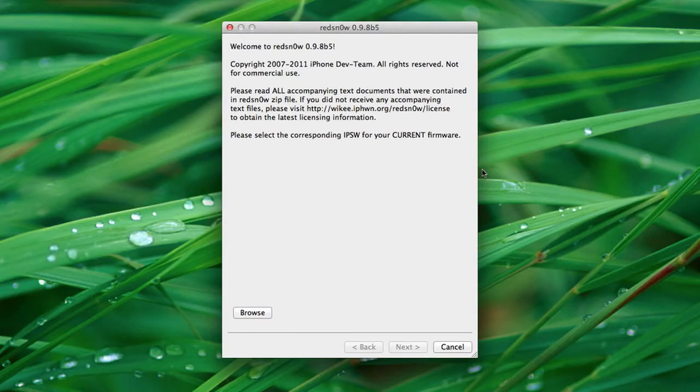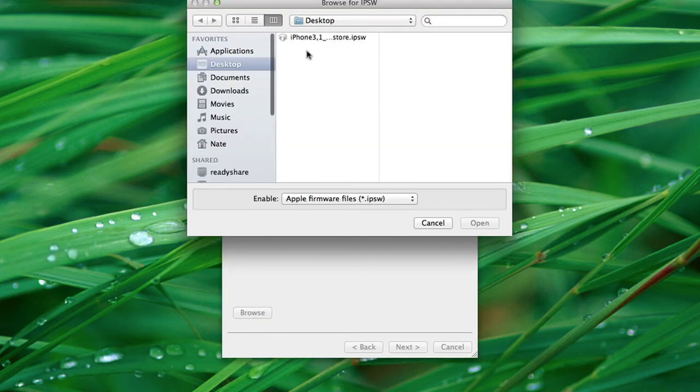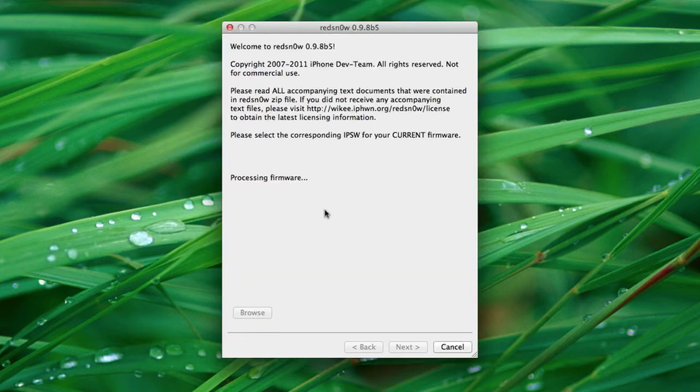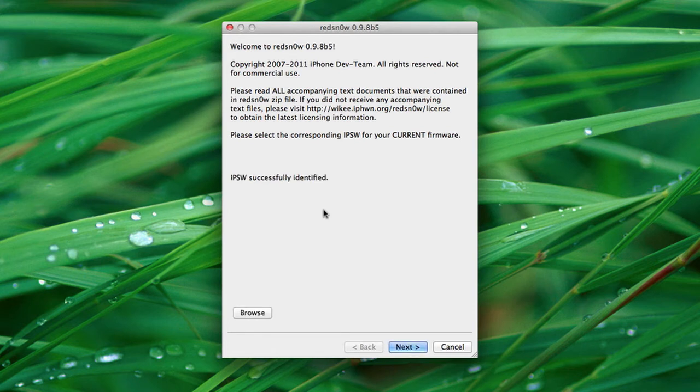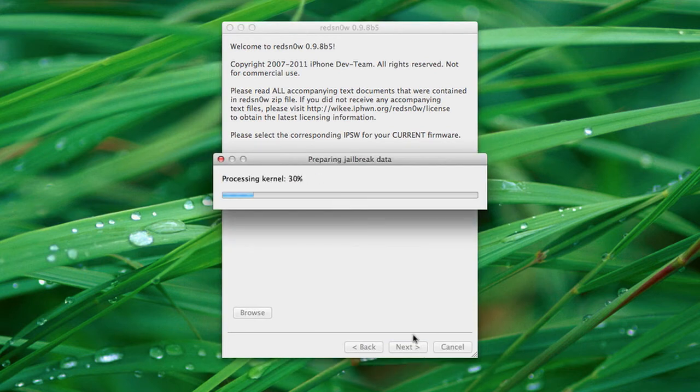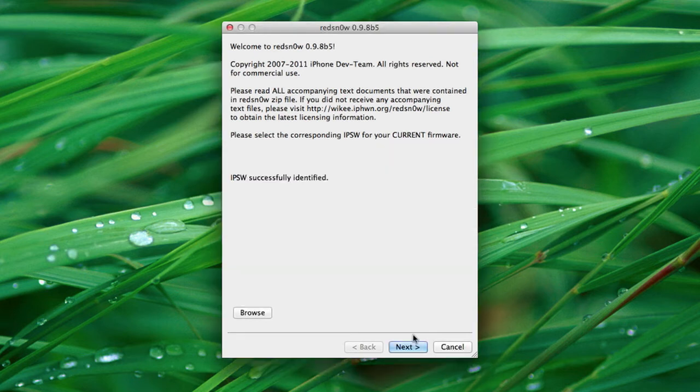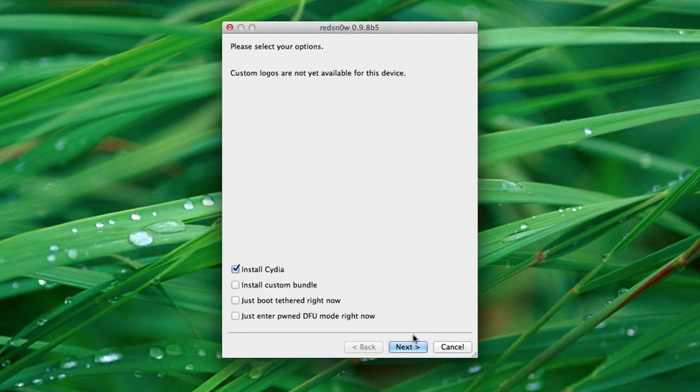Okay, so we're back over here at the computer again. I'm going to go ahead and browse for the firmware. It will process it, and when it's identified, we can press next. And it will prepare the jailbreak data once again.